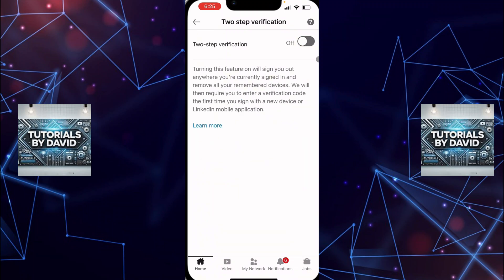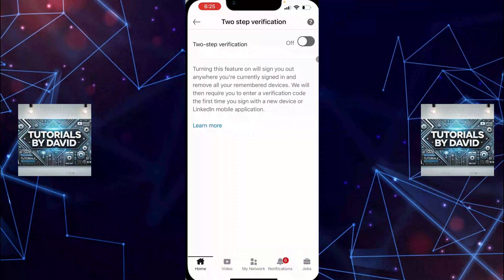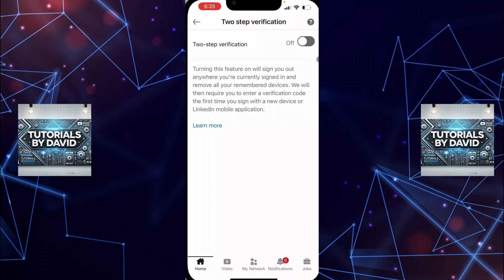To disable two-step verification, simply toggle the setting off. Once you've turned it off, you won't be prompted for a verification code the next time you log into your LinkedIn account.